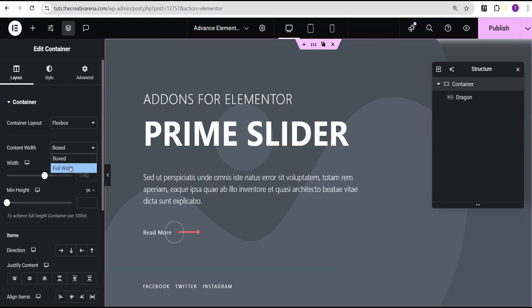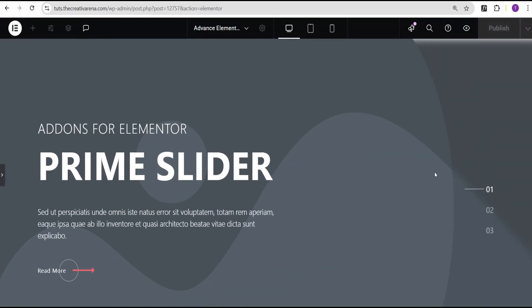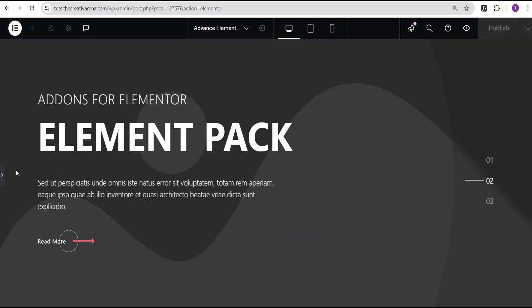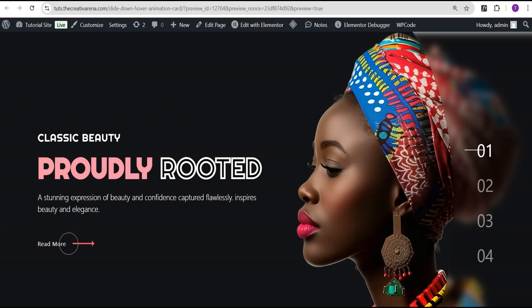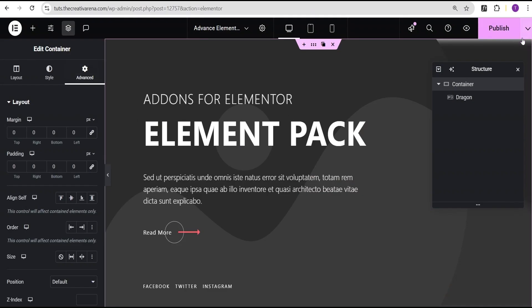To fix the full-screen issue, come over to the container widget, set the content width to 'Full Width', then go to the Advanced settings and unlink the padding and unlink the margin as well. Now you'll have it full screen. We're going to build this particular slider from scratch — I've already built a demo version, and I'll walk you through how I achieved that.